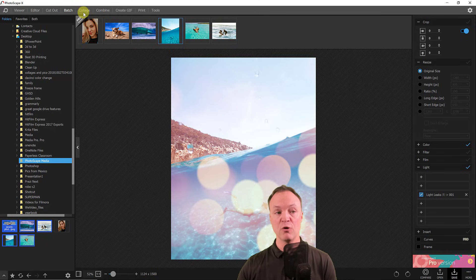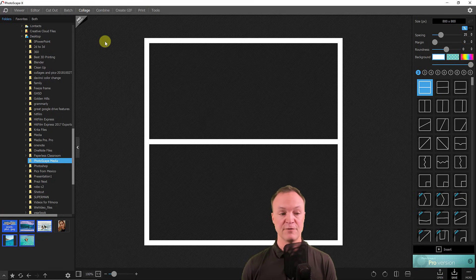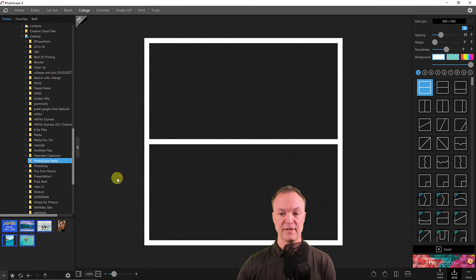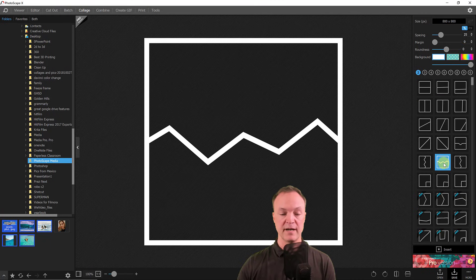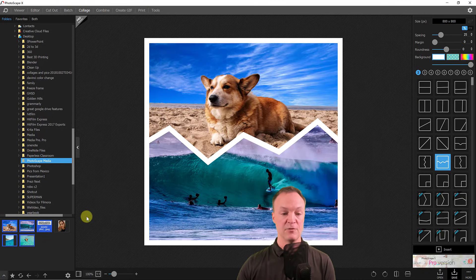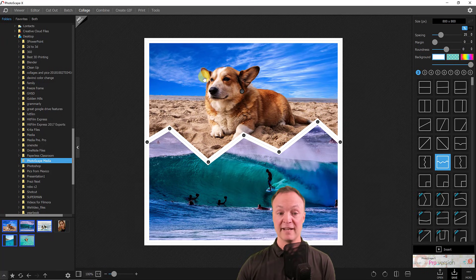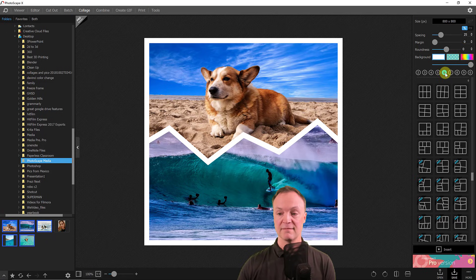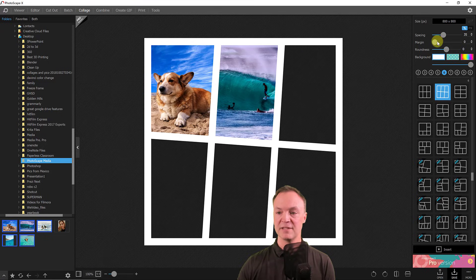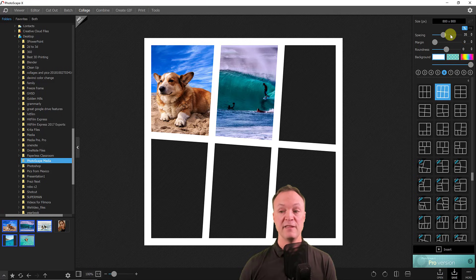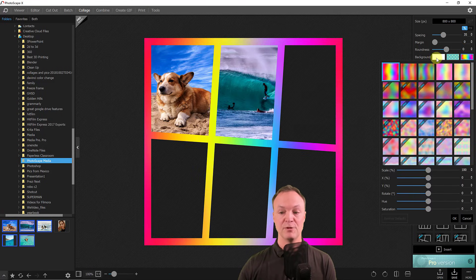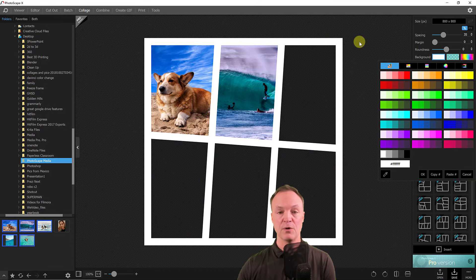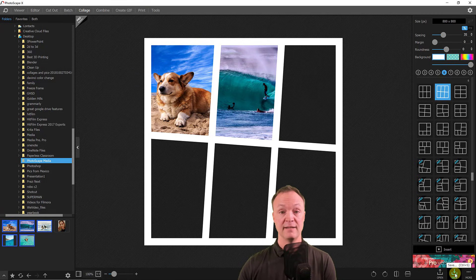Moving to Collage — another fun tool in Photoscape X. Right away they have presets for a collage layout. There are pro options but lots of great free ones. I drag two images in and they instantly fill those spots. I can move them around, adjust how many frames I need, change the spacing and margins, and change the style by clicking different layouts. When you're done, hit Save and share digitally or print it out.